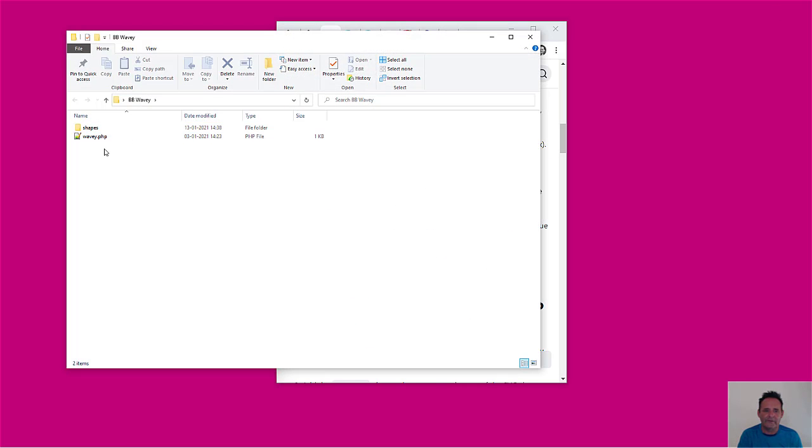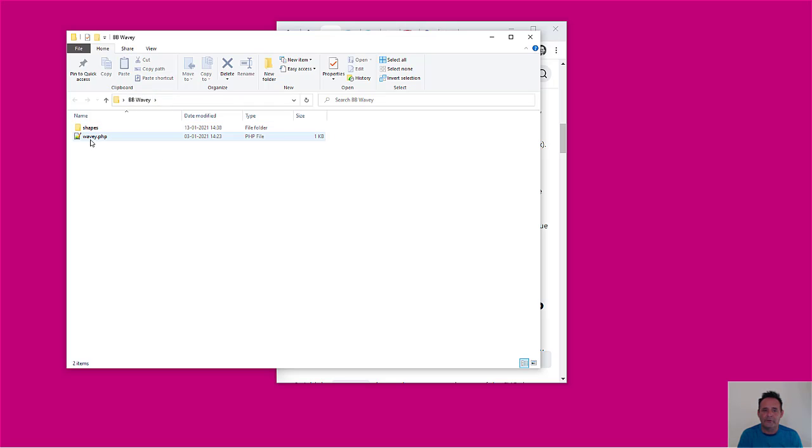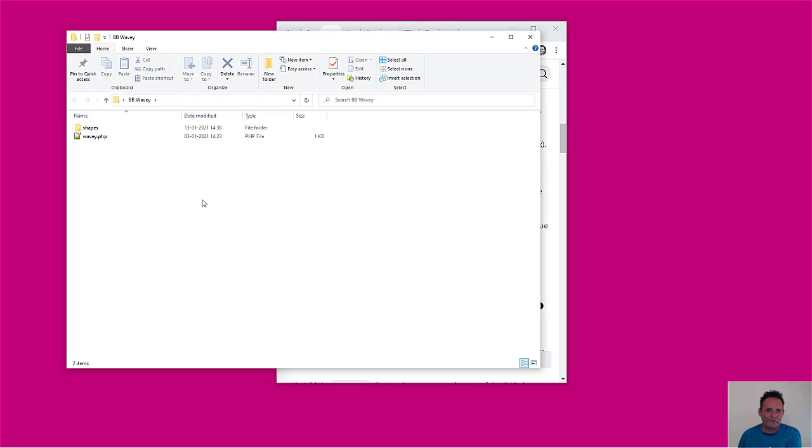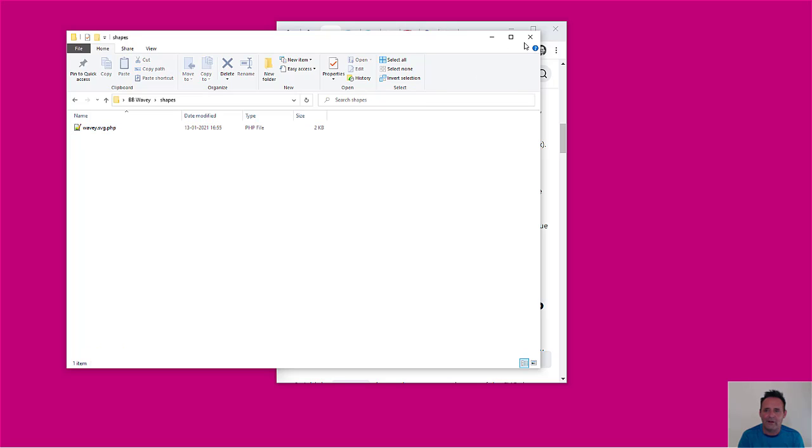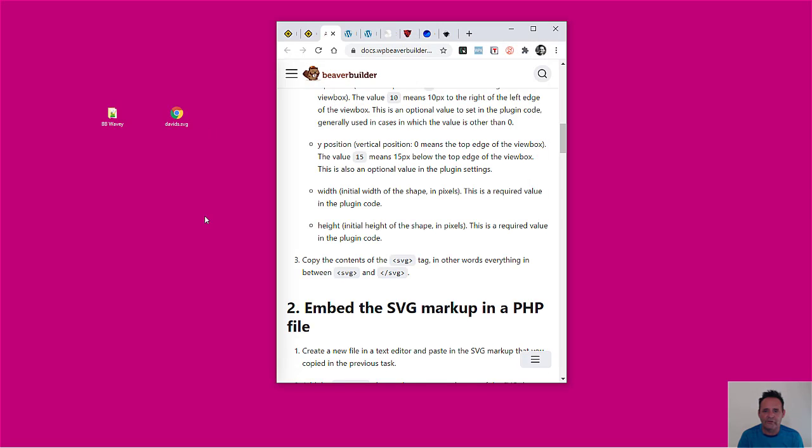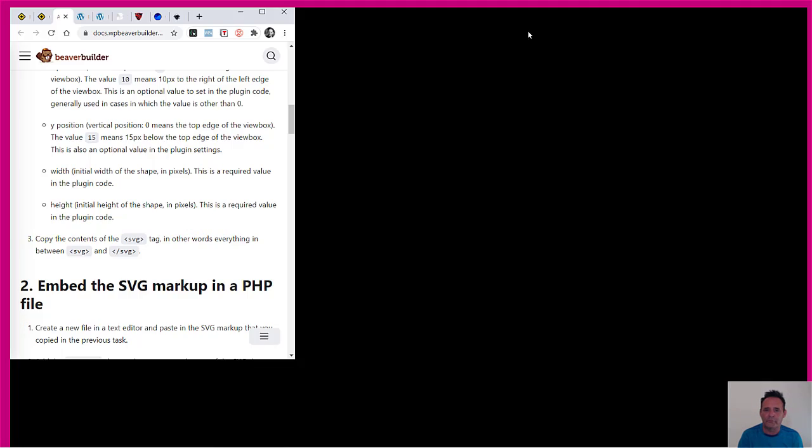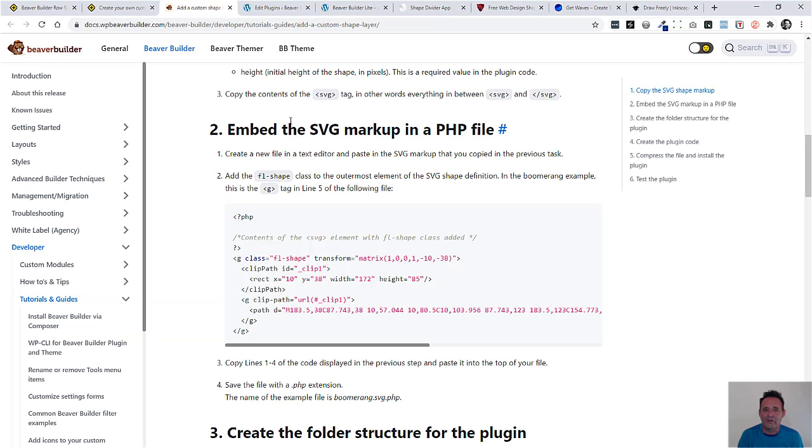So here is the BB Wavy one that I made before. It's pretty simple here. We just have this one PHP file here which registers the shape in Beaver Builder, and then we have this shapes folder where the shape itself is. And it's just a lot quicker to be able to copy this and just change some of the name formats as long as we've got our shape as we need it to be.